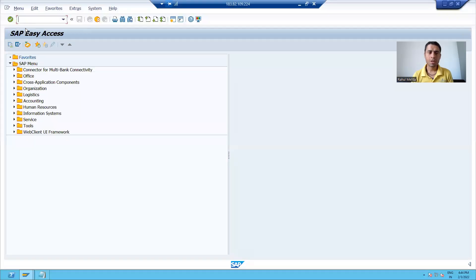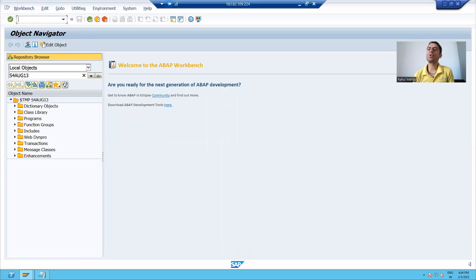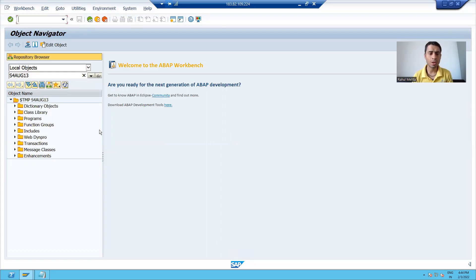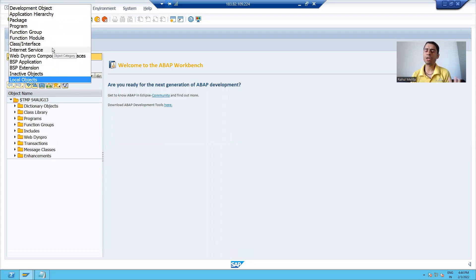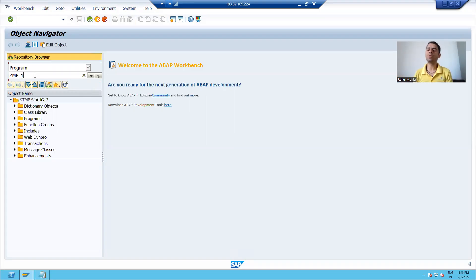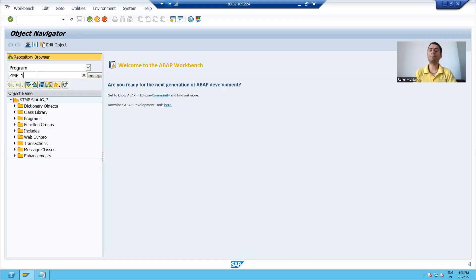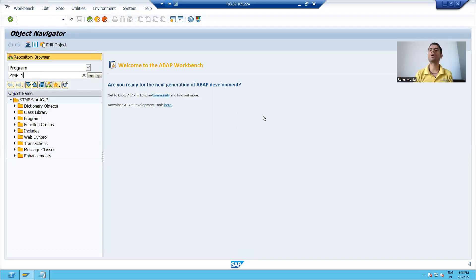Let me show you SE80 in the system. This is the SE80 transaction code. Whatever object is available in SAP, you can navigate to it with this transaction code. From the dropdown, choose whatever object you want to see. Suppose I want to see programs — I will choose program from the dropdown, and I can search for or navigate to all the programs. Whatever object I want to navigate, I will simply choose from the dropdown, pass the name, and navigate to that particular thing. It is a widely used transaction code because you can navigate to any object with the help of this transaction code.